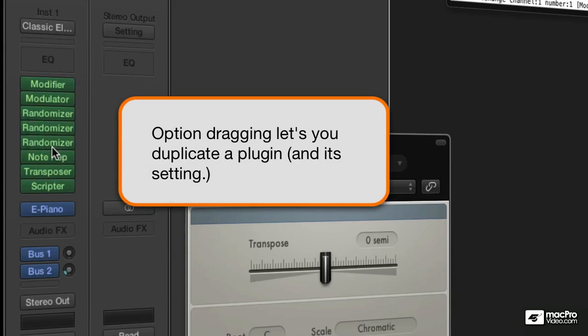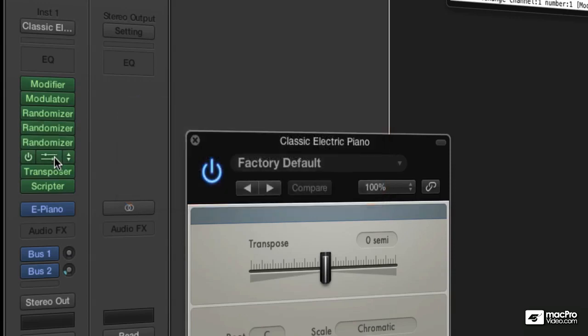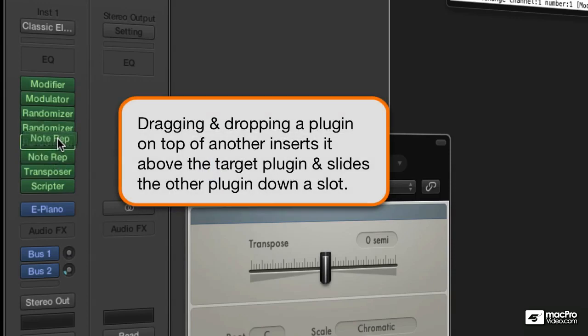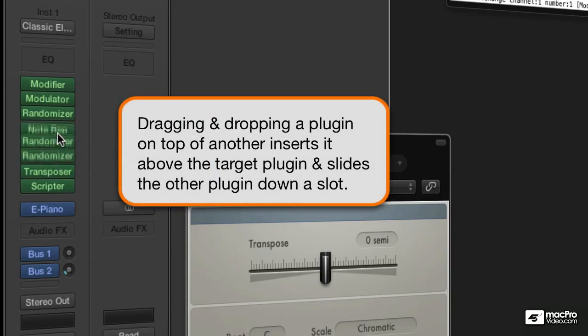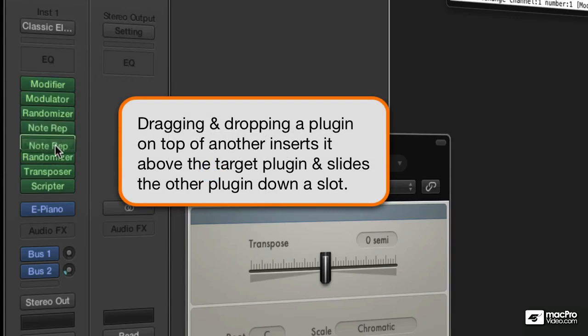Now, our channel strip is full up, right? There's eight of them in there. But if I want to move one, I can grab it and drop it on top of another one, and it will slide everything down. Had it not been a full channel strip, I would see a little green line between the plugins, which would allow me to insert it between two plugins.